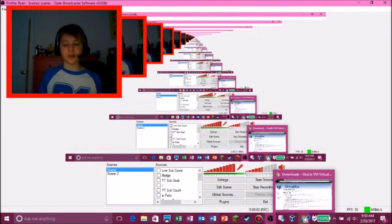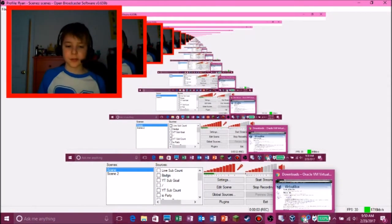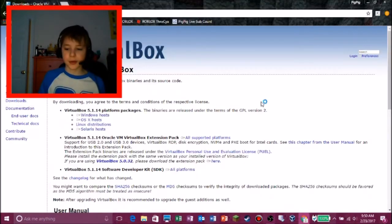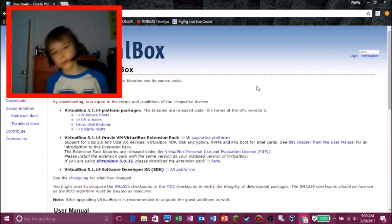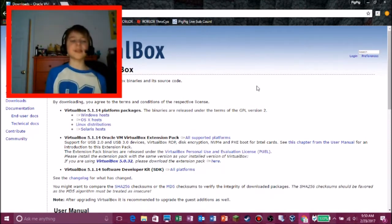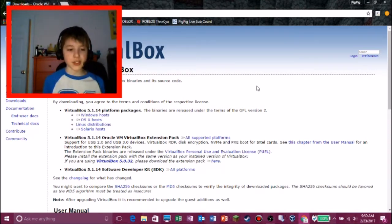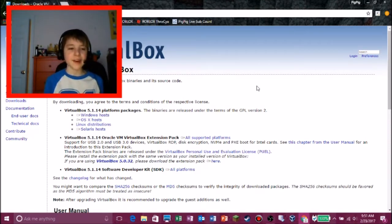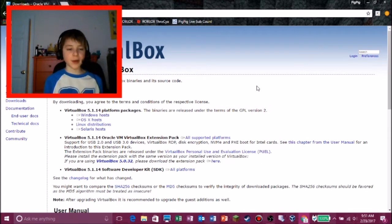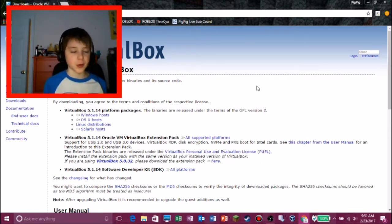What's up guys? I just decided to check my thing. Anyway, what's up guys? I'm the PigPigGamer.